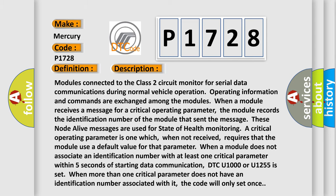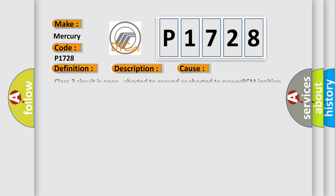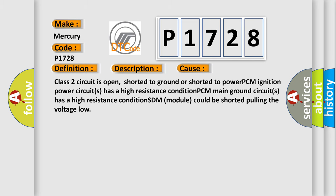This diagnostic error occurs most often in these cases: Class 2 circuit is open, shorted to ground, or shorted to power; PCM ignition power circuit has a high resistance condition; PCM main ground circuit has a high resistance condition; SDM module could be shorted, pulling the voltage low.